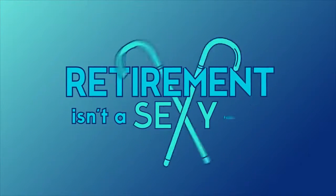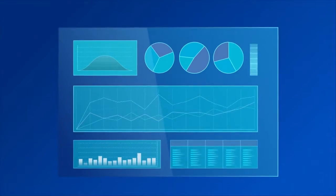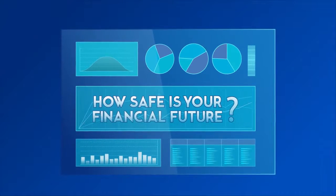Retirement isn't a sexy topic, but it's smart to plan ahead. How safe is your financial future?